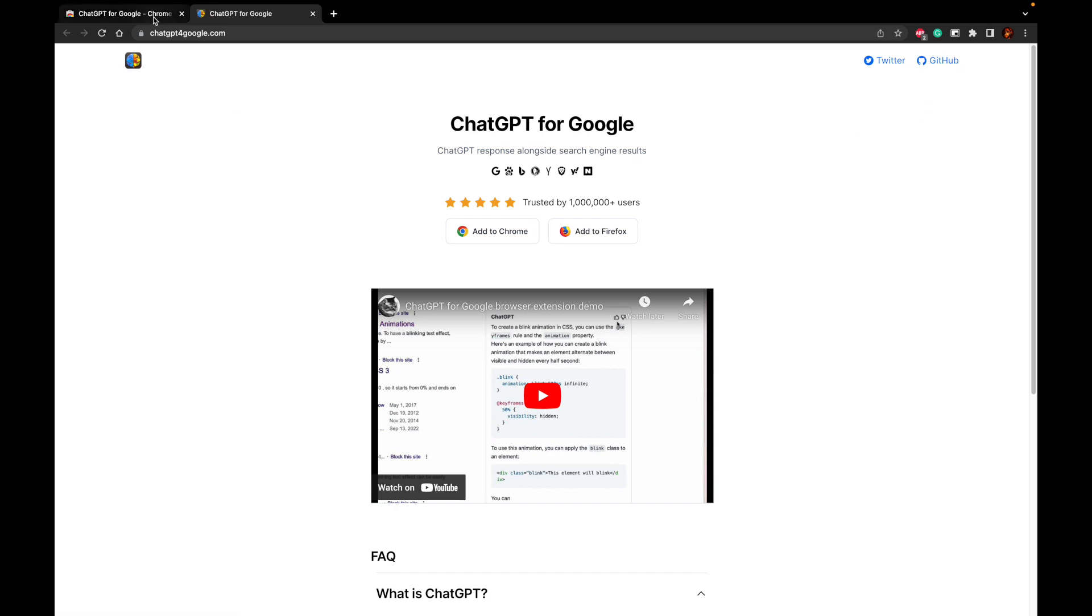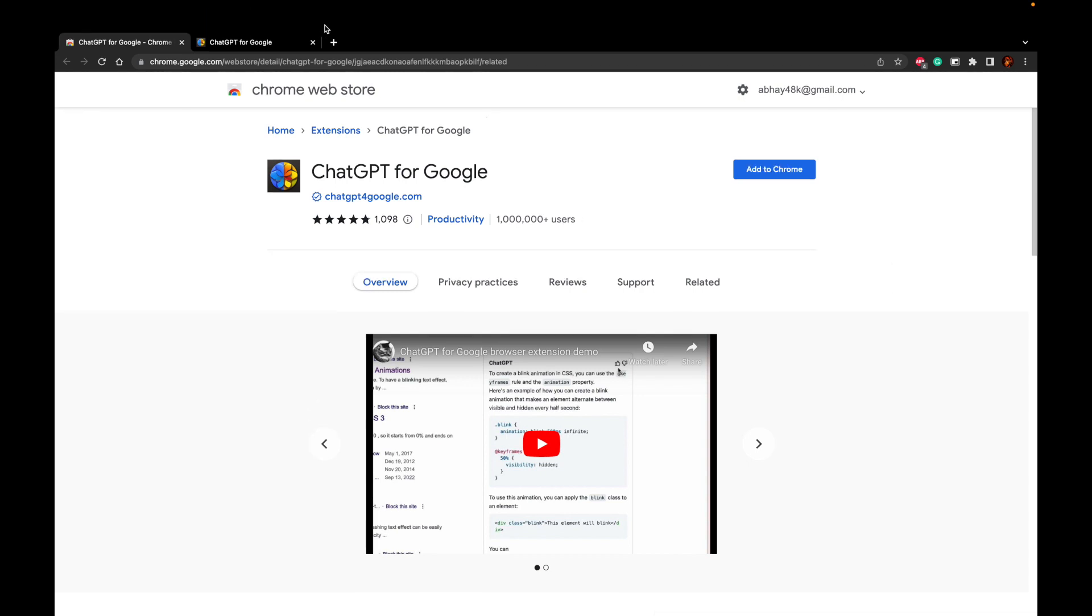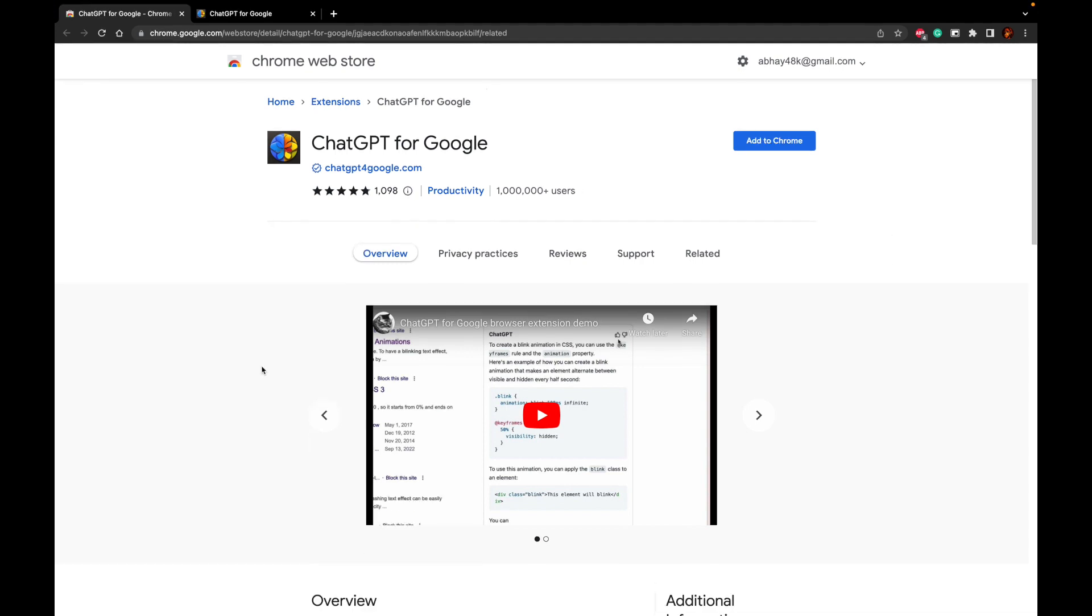The next thing is you have to go to the specific extension which is present on the Google Chrome web store. This is the Chrome web store where this extension has been listed.